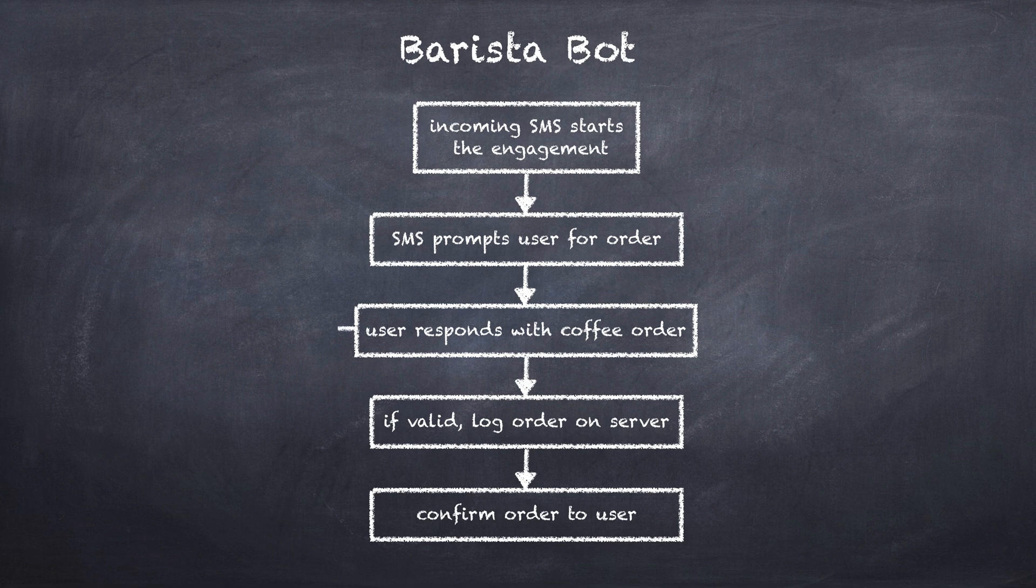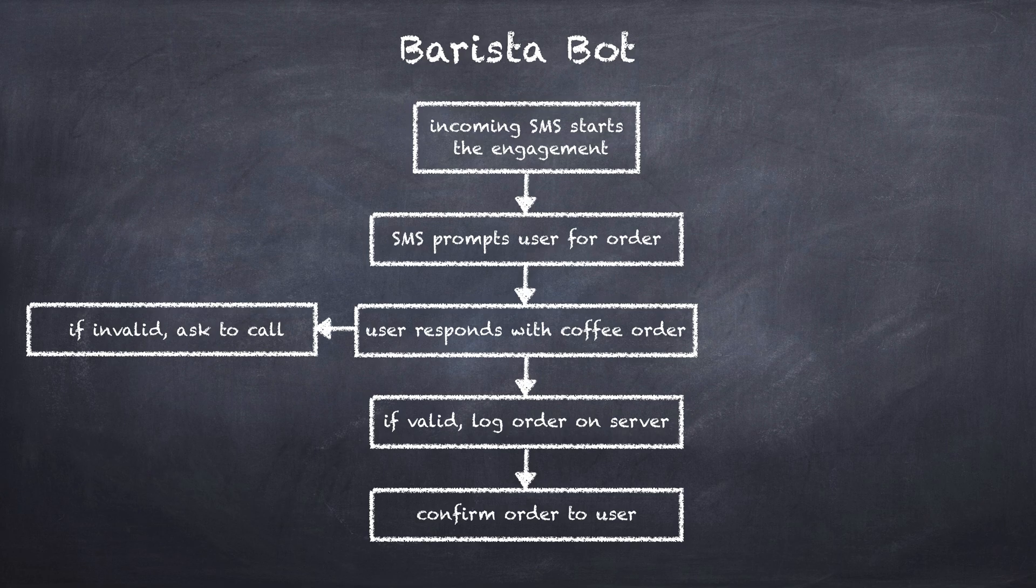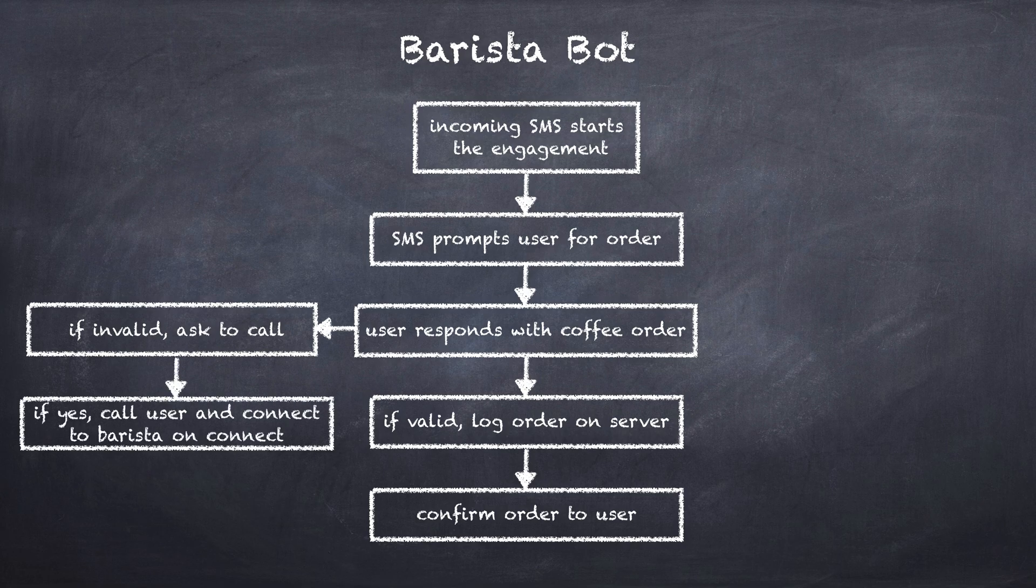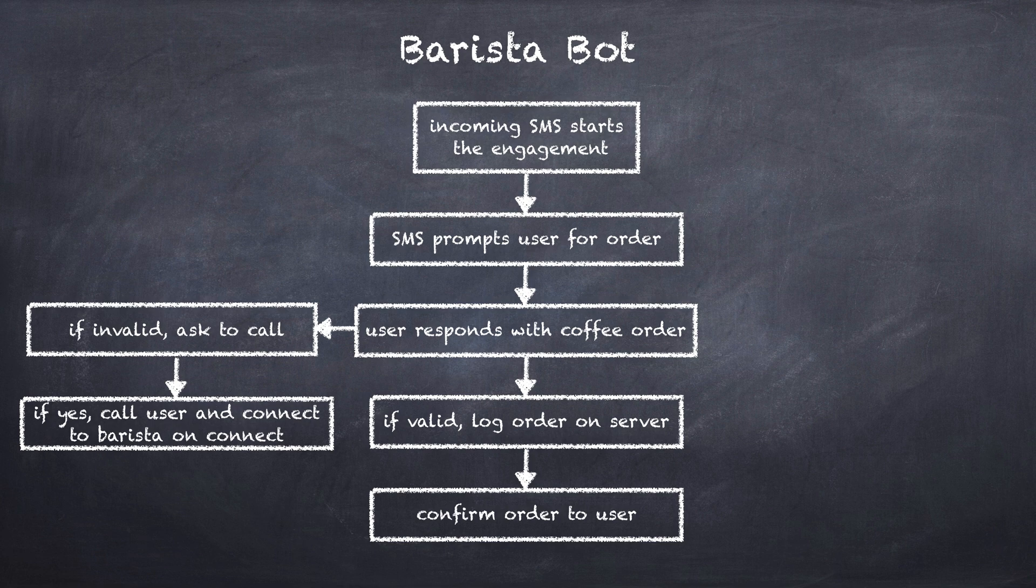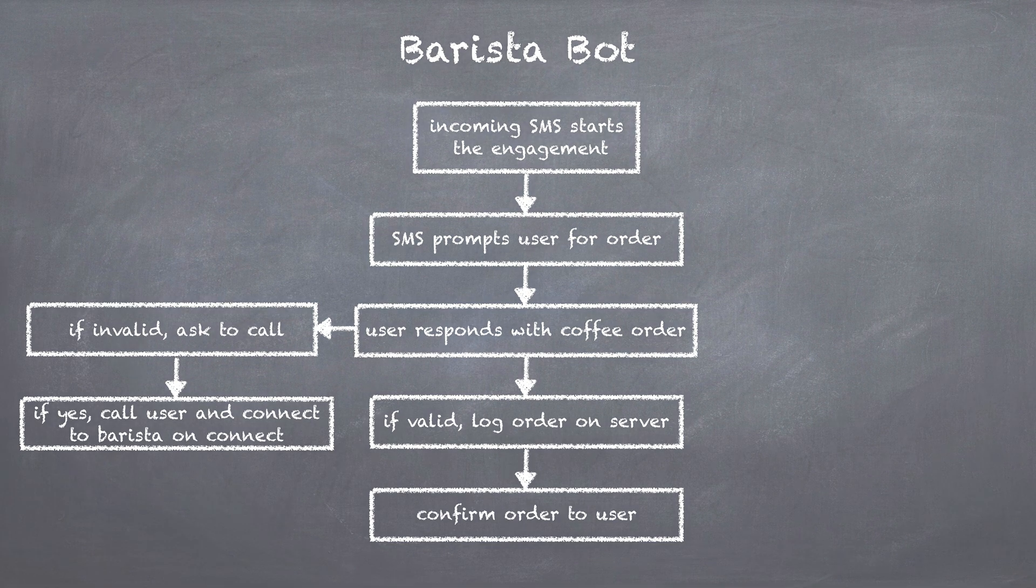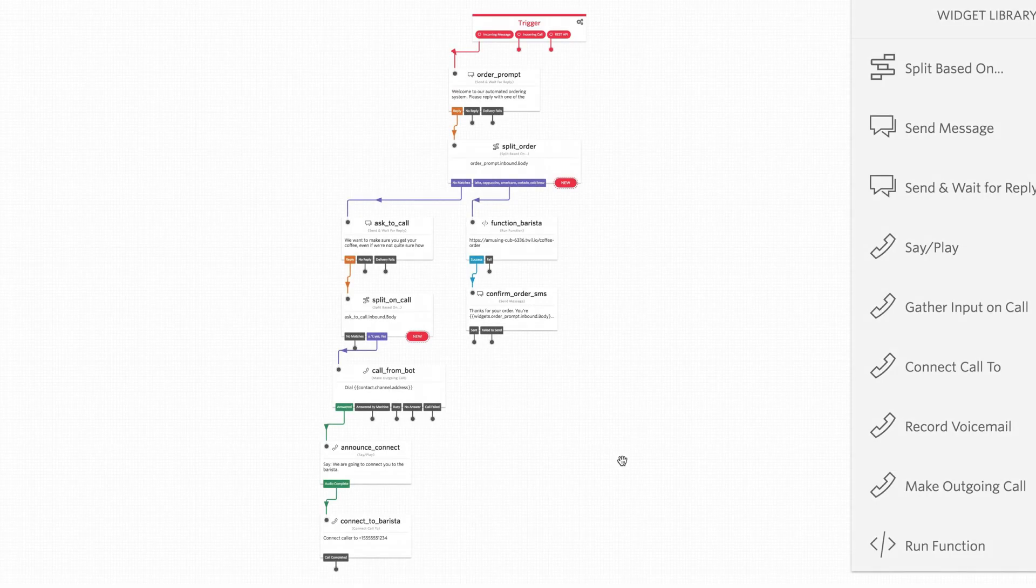If they happen to respond with a coffee order that's not valid, then we'll ask if we can call them and connect them to a barista. If they say yes back by a text message, we can call the user and connect them to the barista as soon as we connect the call.